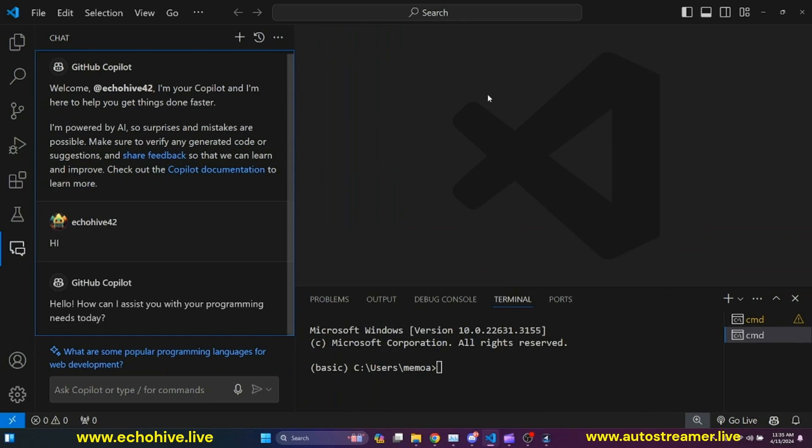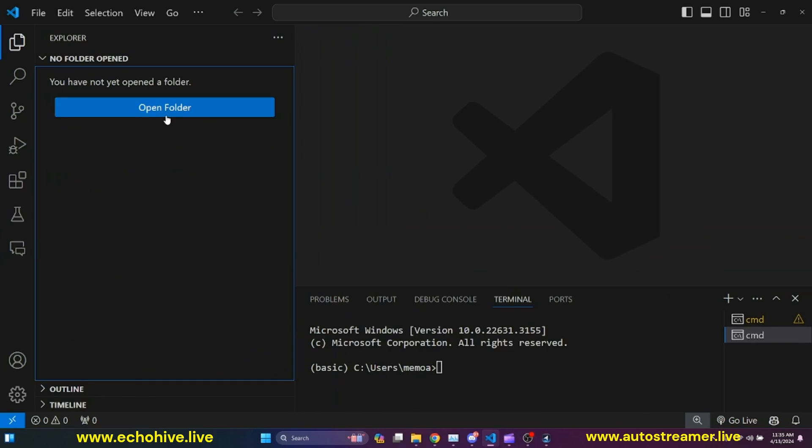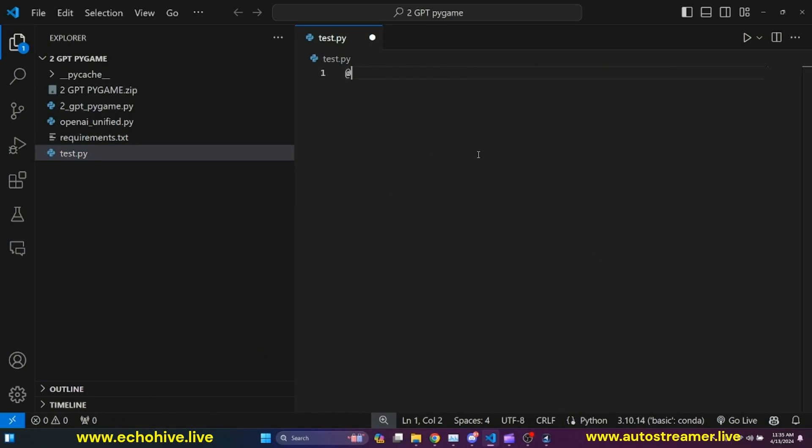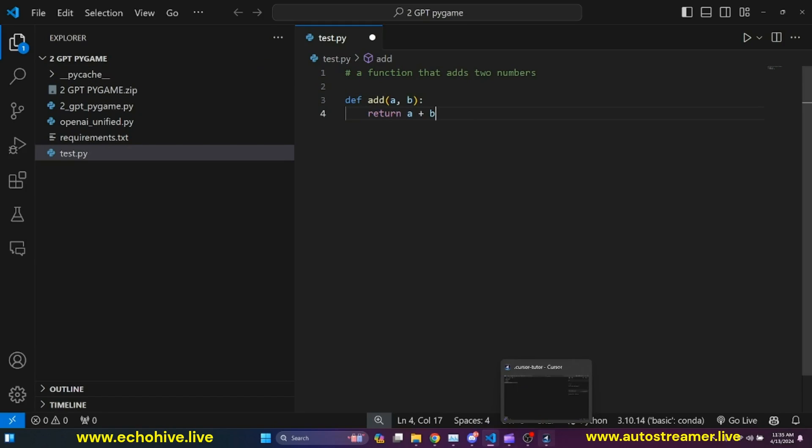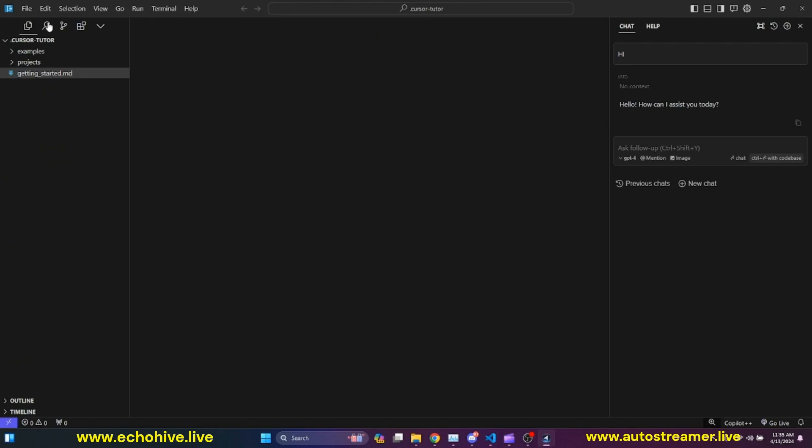So now we have installed and are able to use Copilot chat. And when we have a Python file, let's open a folder. So now that I have a folder, I should get code completions from GitHub. So now we have a function that adds two numbers. And now it's going to automatically write. This is VS Code. Let's go ahead and do the same in Cursor.